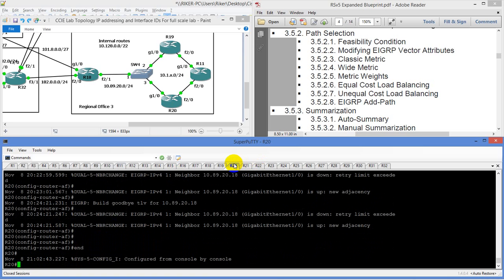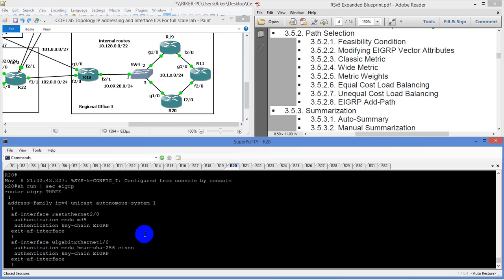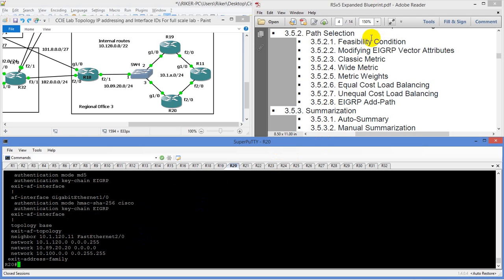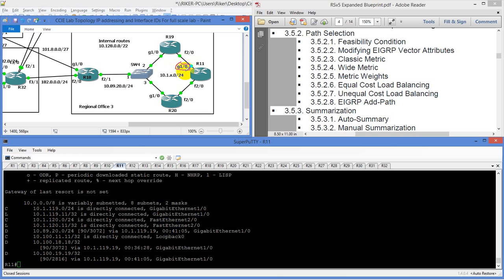We're going to do a show run pipe section EIGRP. Because of the way the network is set up, I haven't advertised it yet. With the feasibility condition on R11, we have it set up to where we're both using router 19. Why would we be going via router 19? We have a gig interface there, and we don't have gig interfaces here. The gig interface is going to have a higher bandwidth, which is going to make the metric smaller. That's why we're going that route versus going to router 20.